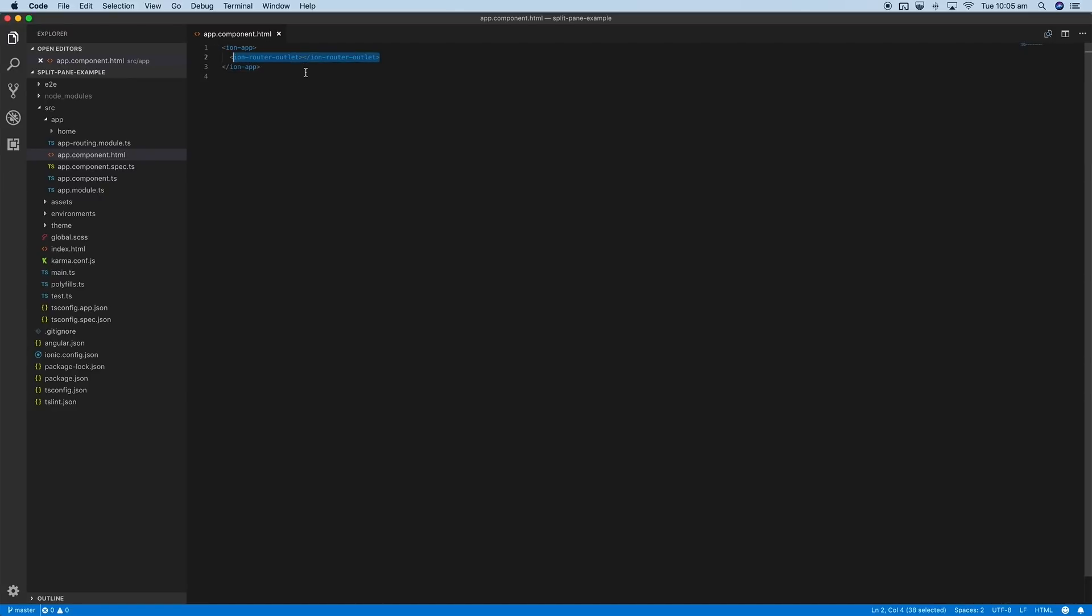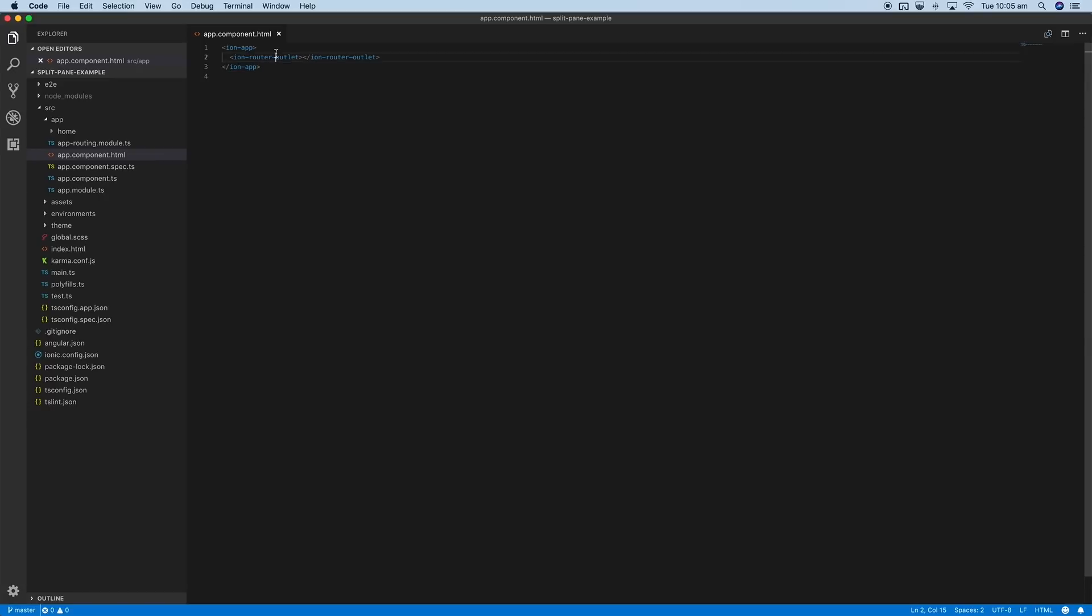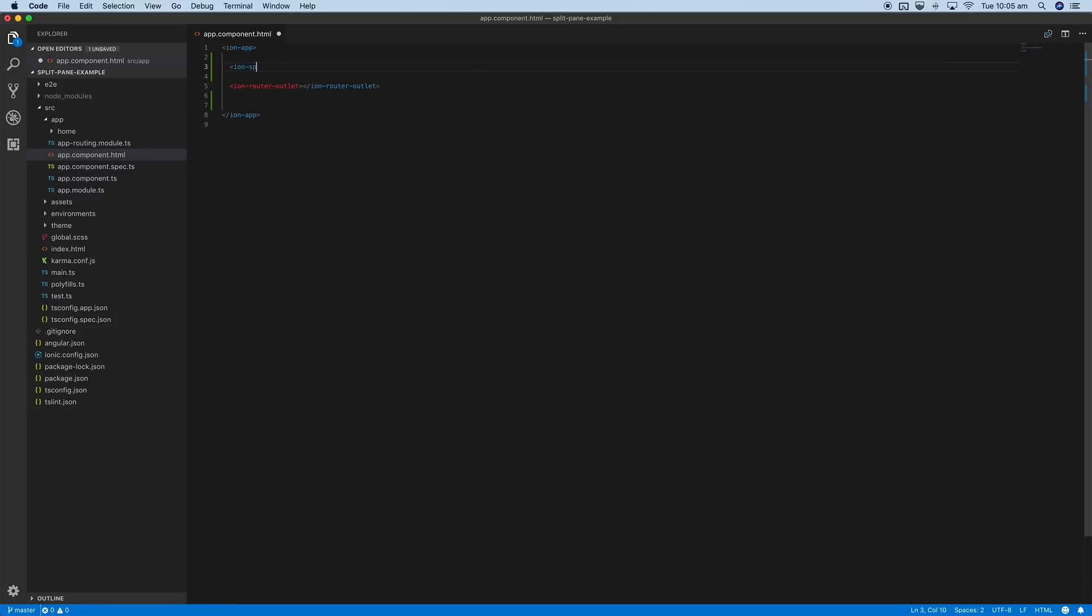What we need to do to get the split pane and menu set up is just add a few more things to this root component file. The basic idea is that we would surround our router outlet here with the ion split pane component.